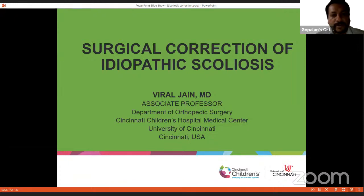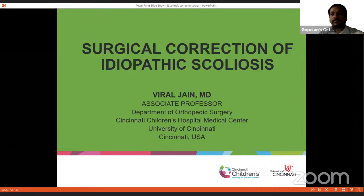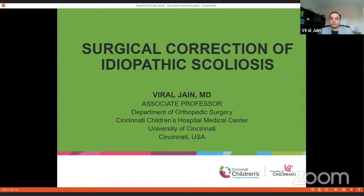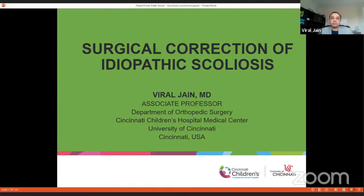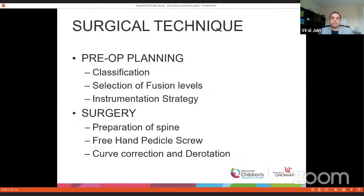It's my great honor to introduce Dr. Giral Jain from Cincinnati, Ohio. Thank you for that nice introduction. I'm going to be talking about surgical principles and techniques of correction for idiopathic scoliosis. For the most part, we will be focusing on primary thoracic curves, but the techniques can be applied anywhere on the spine, keeping in mind that we are talking about idiopathic scoliosis only today.